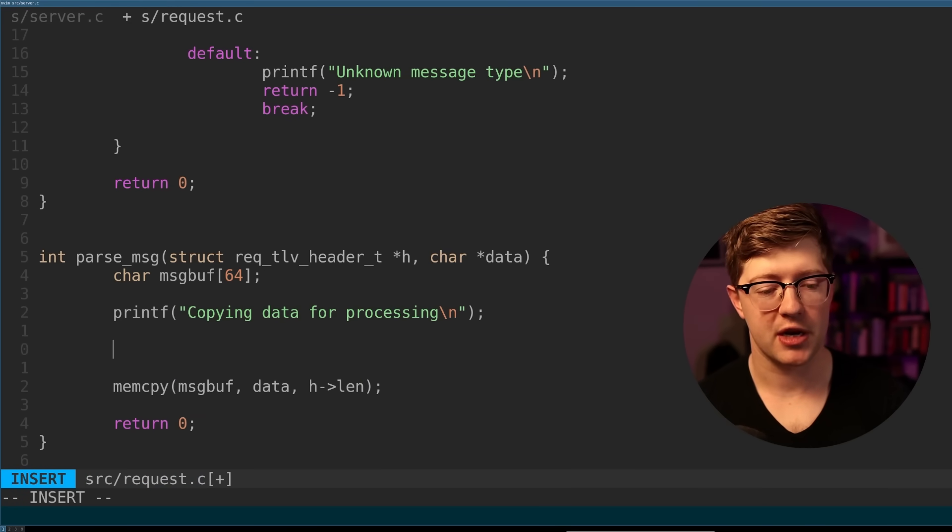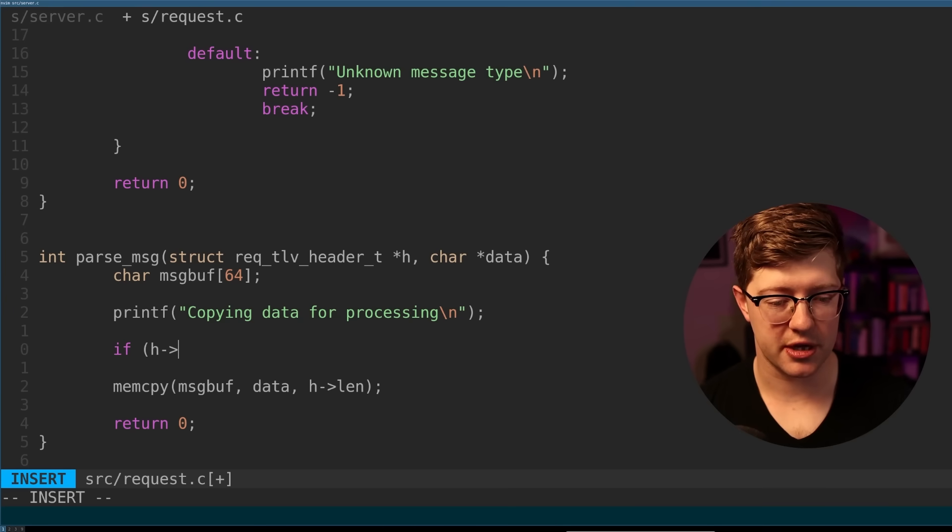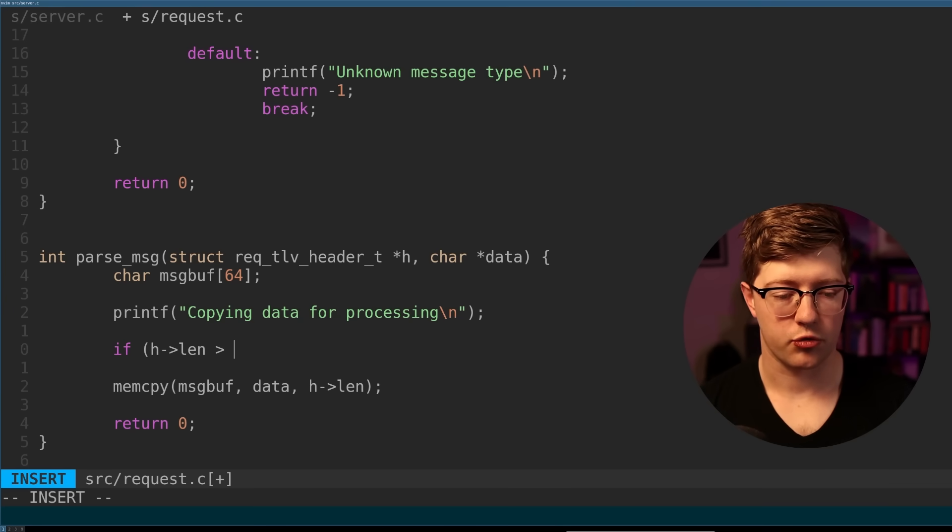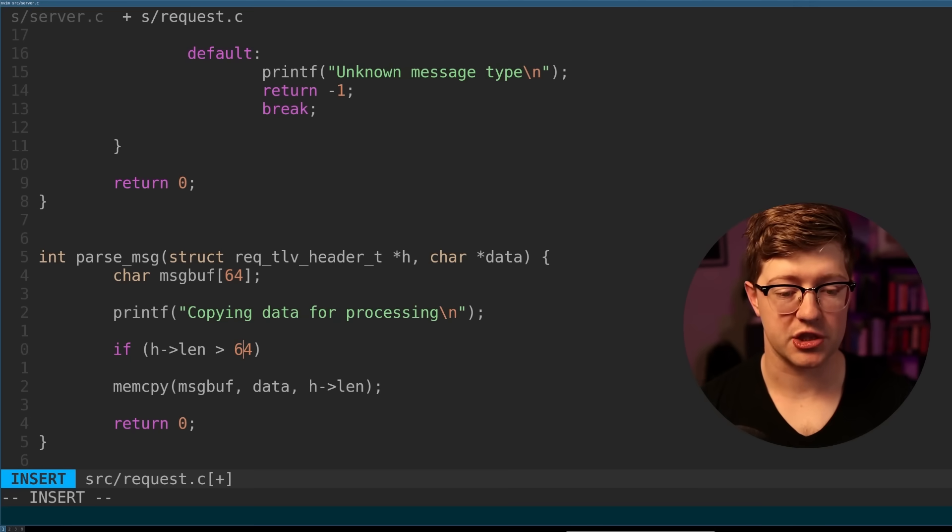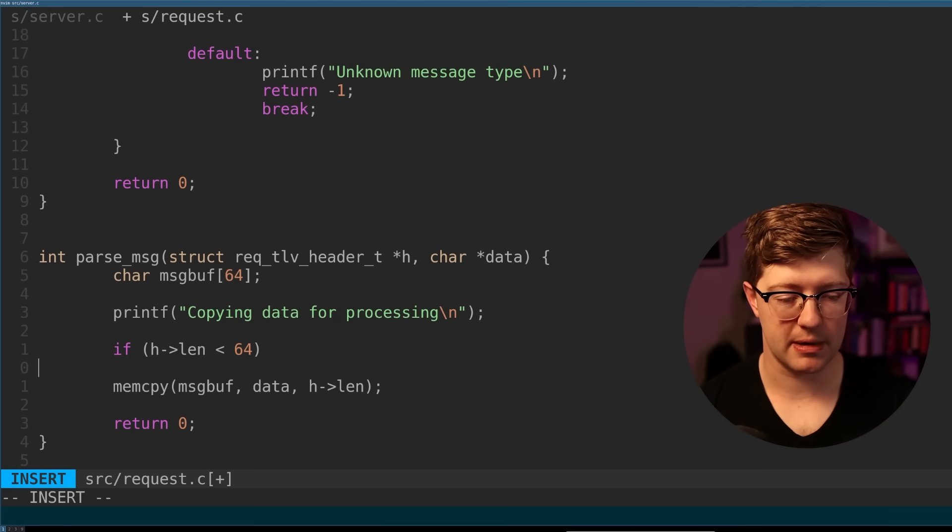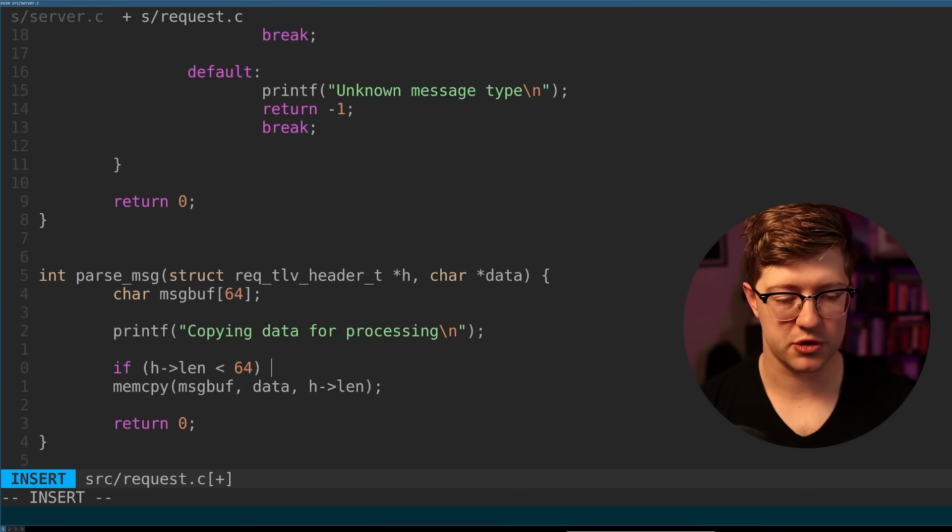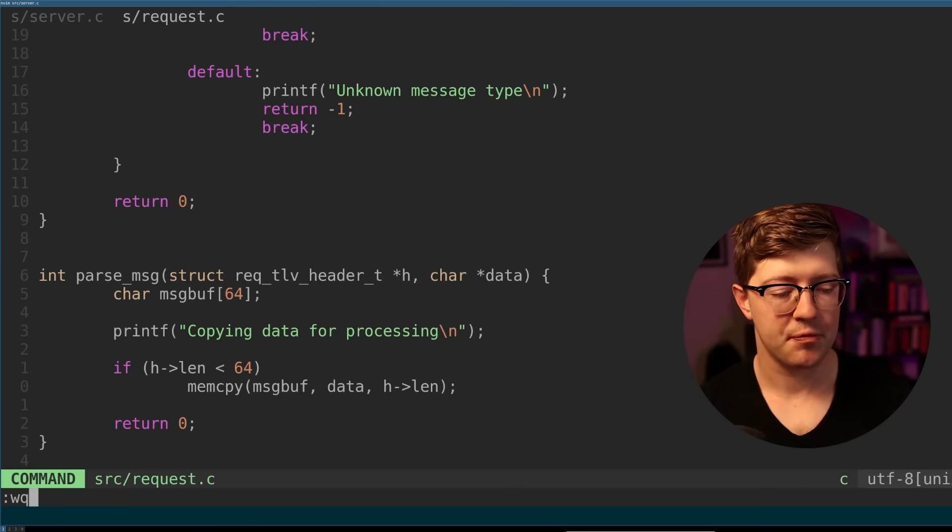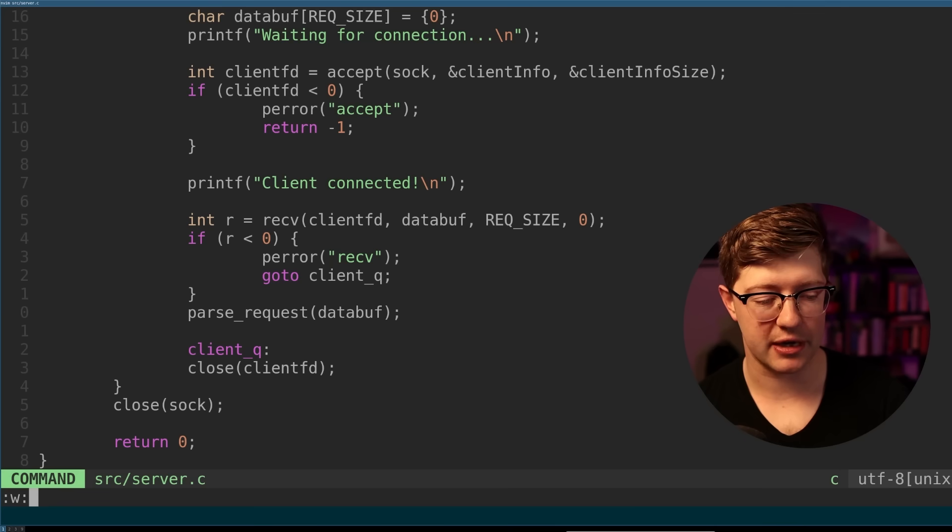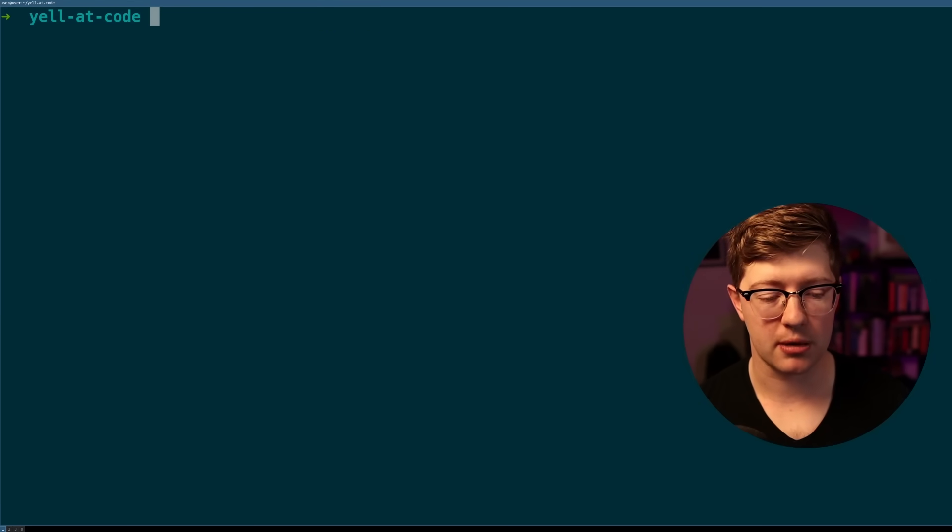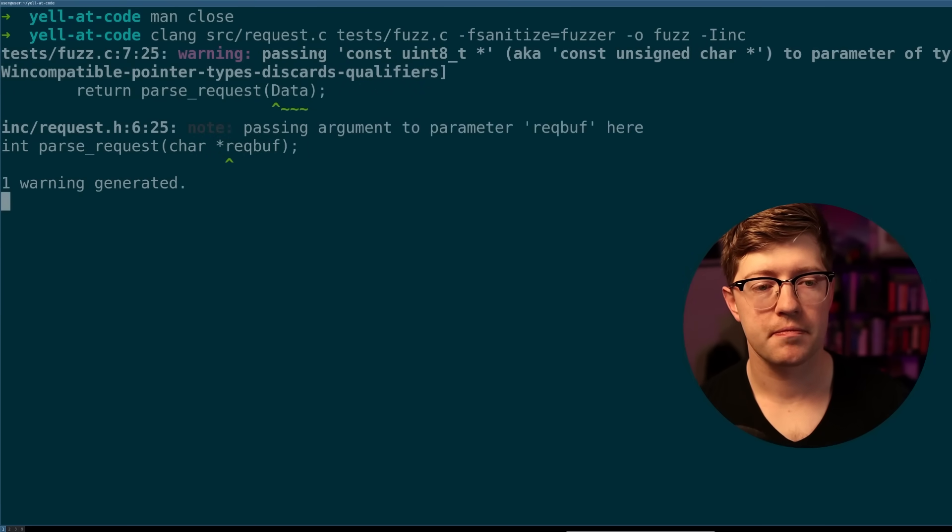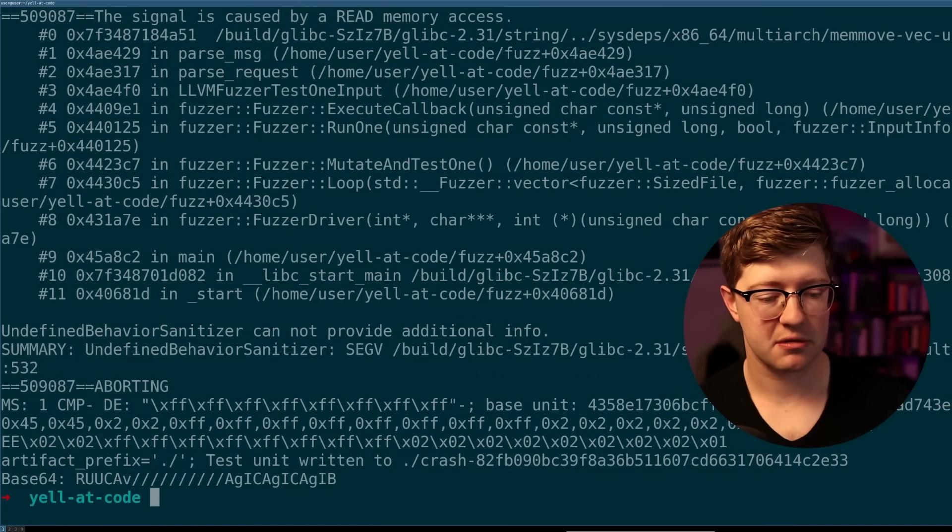So we can take this and now we can say if H len greater than 64, actually less than 64, then we'll just do the mem copy. Otherwise, we don't do anything. All right. So we can try this and let's see if this fixes our bug and if lib fuzzer is able to find any more problems. Make this fuzz.